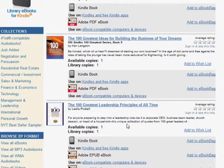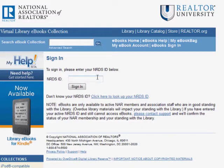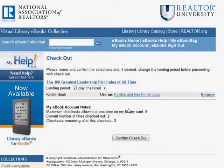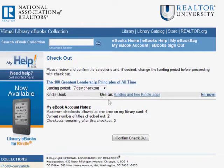Checkout starts just as with any other eBook. Add the title to your eBook bag. Either continue browsing or proceed to checkout. Sign in with your NRDS membership number. Select your checkout period — the default is 21 days, but you can shorten that if you wish. And finally, confirm your checkout.